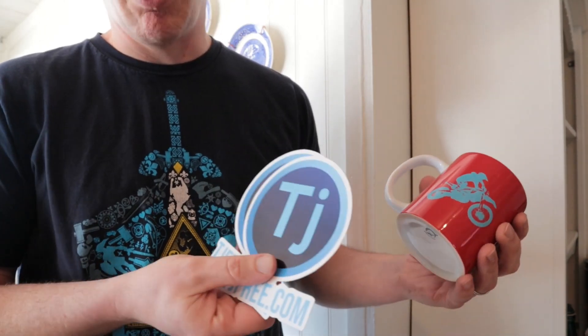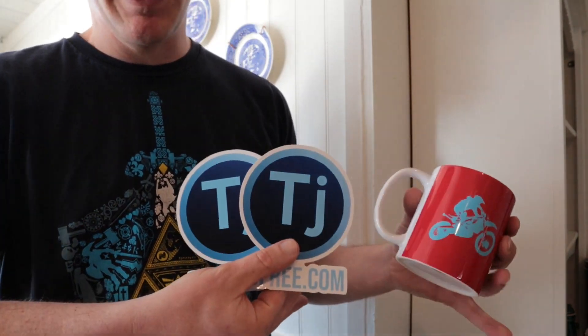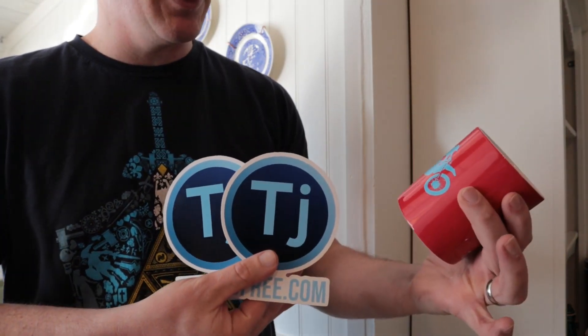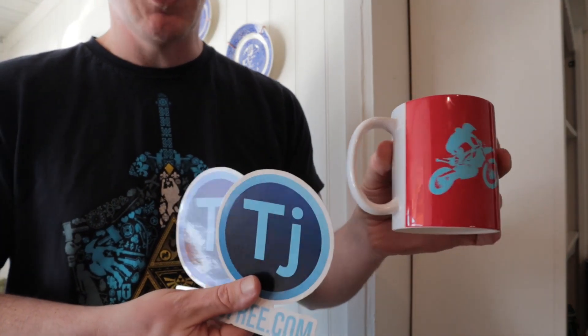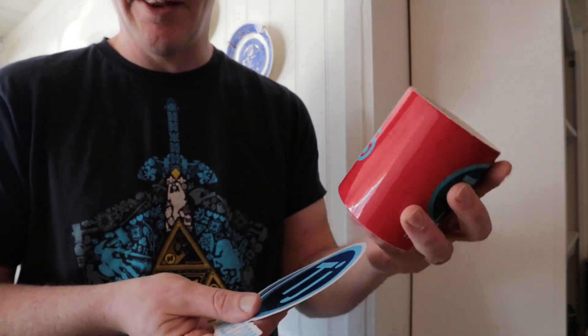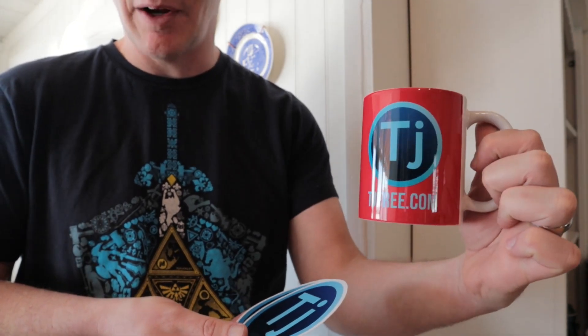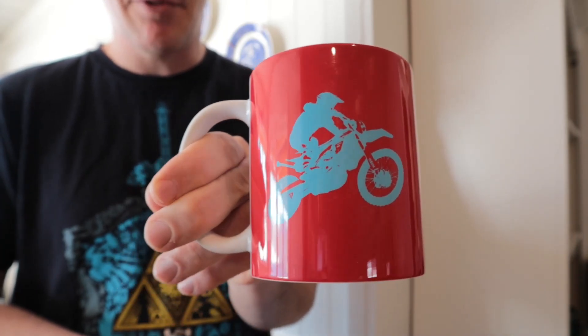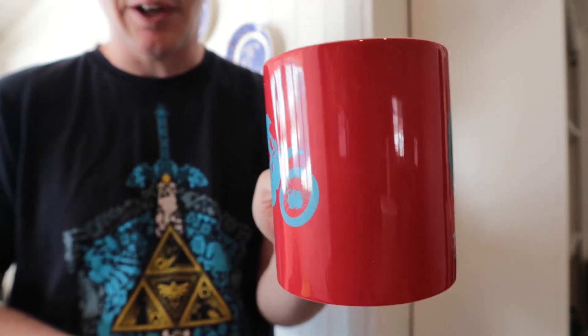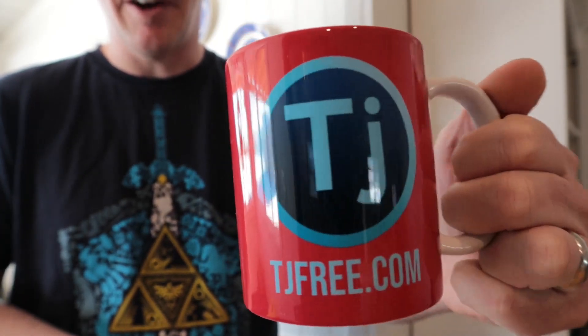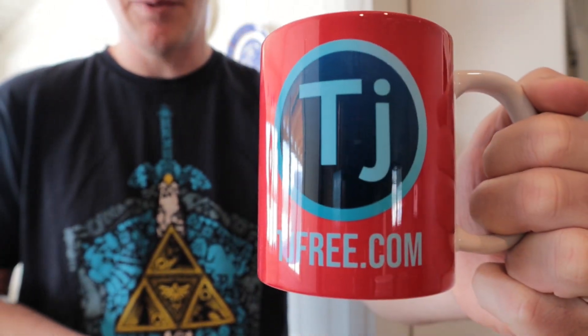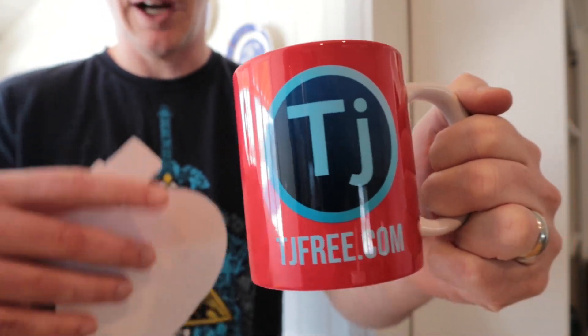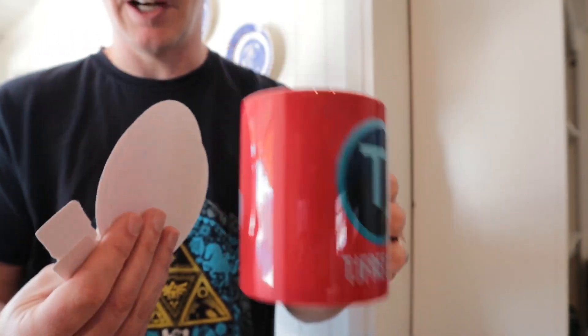One cool thing about these print on demand services is that once you have a design in there, you can put it on just about anything. I put it on like a beach towel and a mug like this. The same design for that t-shirt I also have on this mug, which is just kind of cool.